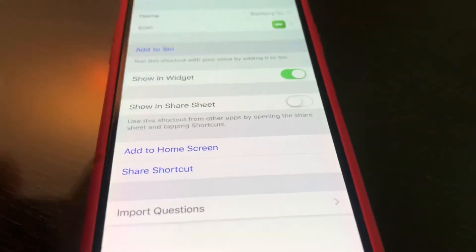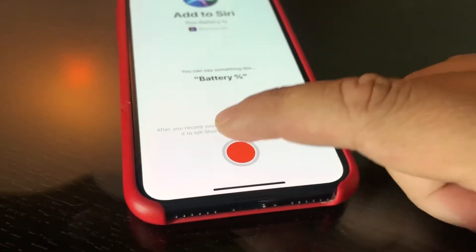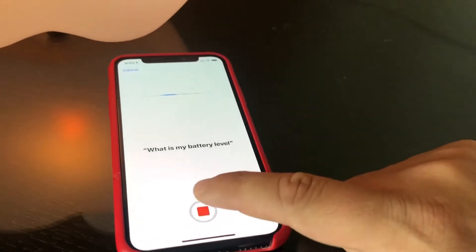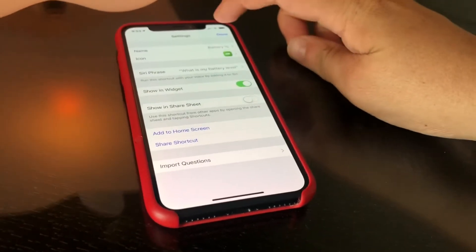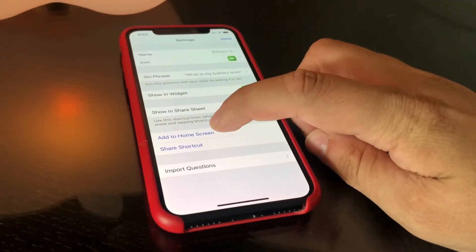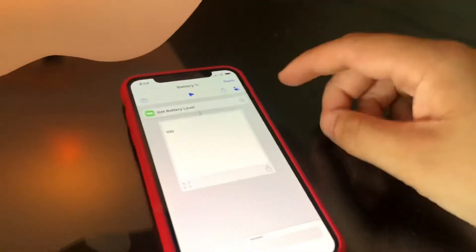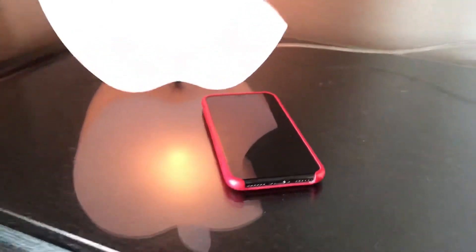We're going to add this to Siri — you can do this on an iPod touch as well. We'll set the phrase 'What is my battery level?' and just like that we've added it to Siri and we are done. You can of course add it to your home screen as well. And yes, it is legitimate — it really works. My battery really is at 100 percent.